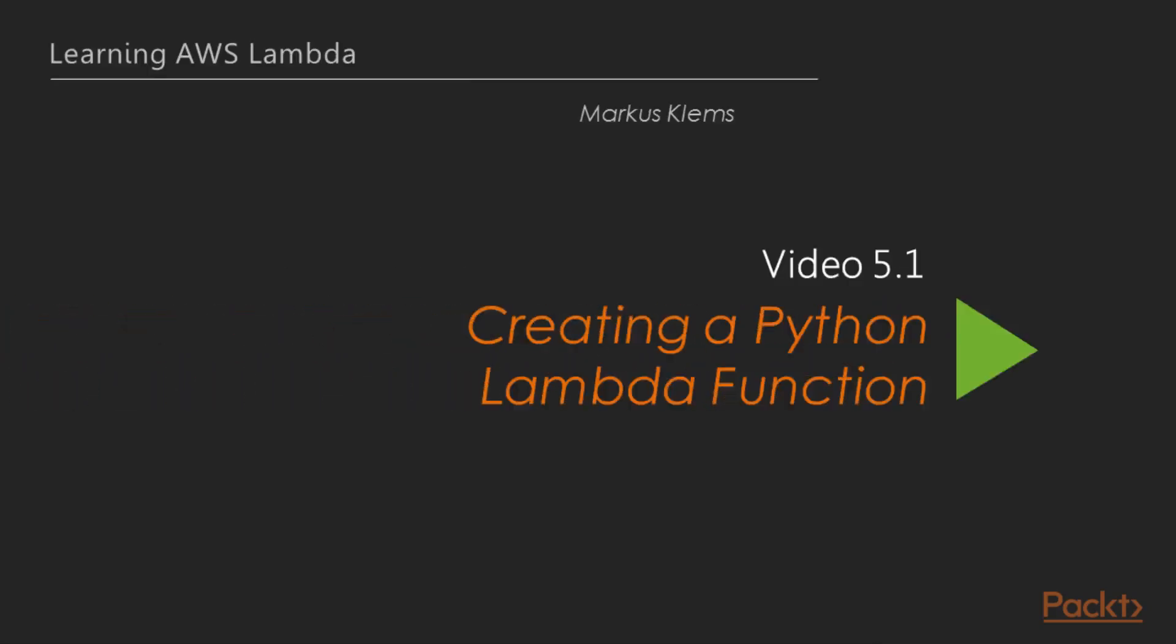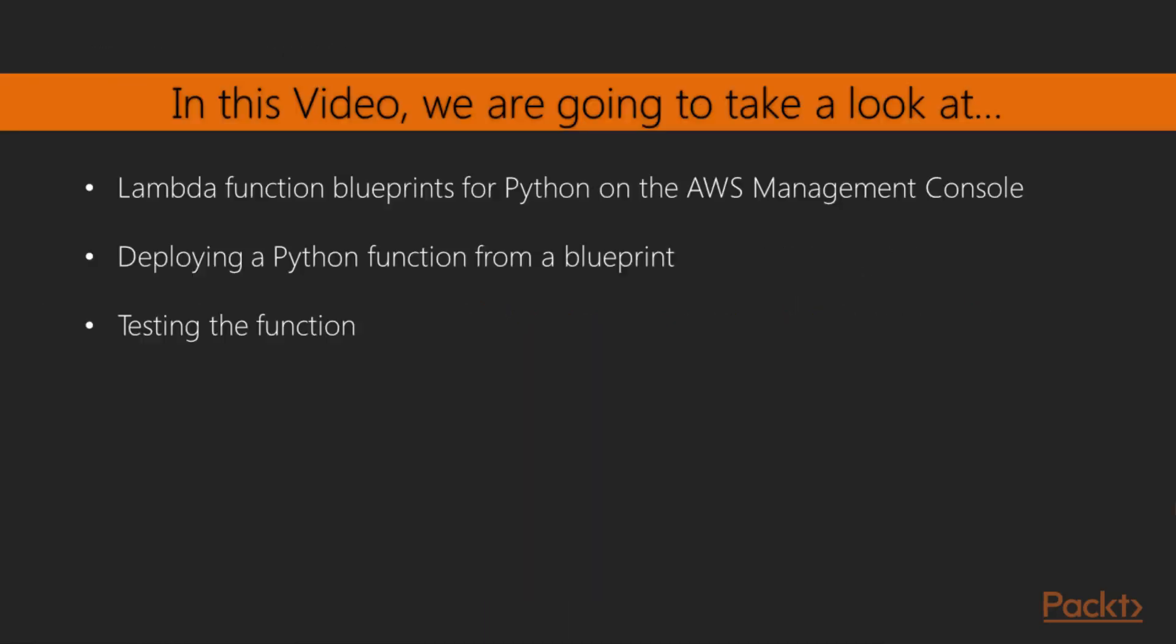Let's get started with the first video, creating a Python Lambda function. In this video we are going to use the AWS Management Console to create Python Lambda functions using function blueprints. We will deploy Python functions from the blueprints and then test them.